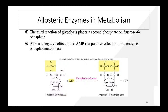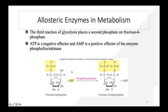An example in metabolism: the third reaction of glycolysis places a second phosphate on fructose-6-phosphate via enzyme phosphofructokinase. ATP is a negative effector and AMP is a positive effector of phosphofructokinase. With ATP, fructose-6-phosphate becomes fructose-1,6-bisphosphate and ADP is released. If AMP is added, it takes a phosphate group, becomes ADP, then ATP — so both directions are possible through this feedback mechanism.